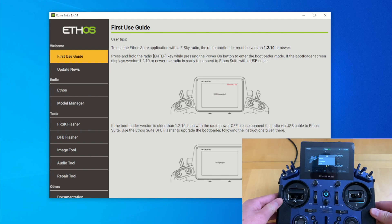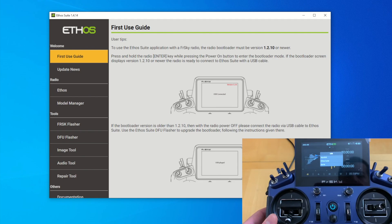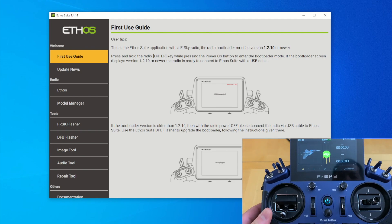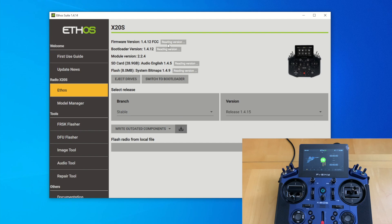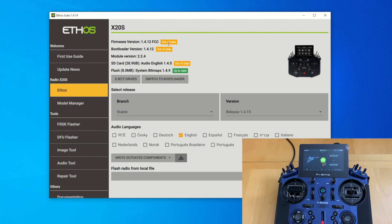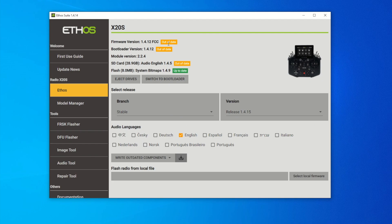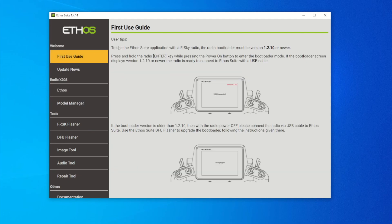After powering up, skip that screen, then connect your USB port into the back of the radio. The screen will appear and you want to select 'EthoSuite Connection'. As soon as you do that, you can see the radio X20S is recognized in the EthoSuite software. For a different radio, it will show a different version. Let's hit 'Ethos' here — it reads the radio and shows the firmware version, bootloader version, module, and SD card are all out of date.